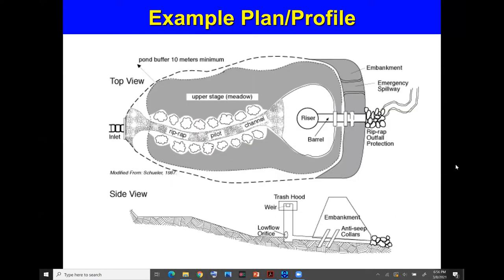A typical plan profile shows a larger area with an inlet and riprap to avoid erosion caused by frequent events. There is a structure called a riser which includes orifices and a weir to release water for different events. The side view shows how it is designed: the deeper area stores water for frequent events, and a larger area handles extreme events. This is a general schematic, not a technical one.